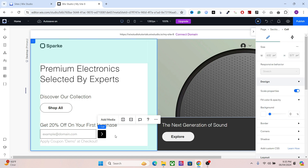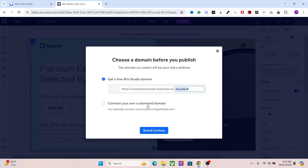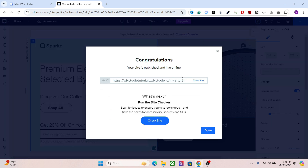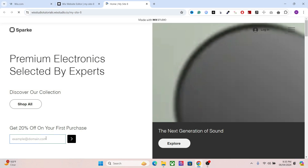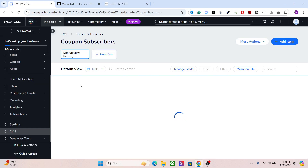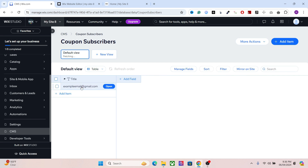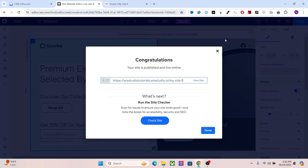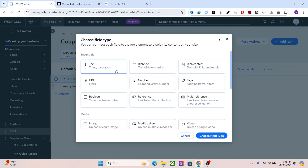This is now done. Let's see what it looks like on the live website. As you can see, we now have the form here. Let's try it and see if the email address goes to our dataset. Whenever a user submits their email address, they will see the coupon code and can apply it at checkout. If you go to your CMS in the backend, you will have the email addresses of all users.